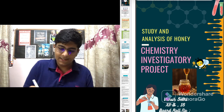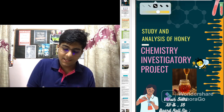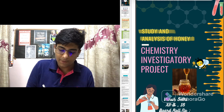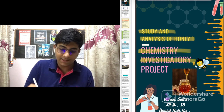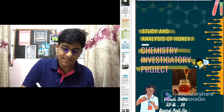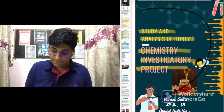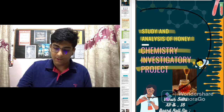So how to start? First of all, make a clear cover page with the name of your topic, mention chemistry investigative project, make a good picture, and include your name, class, section, and board roll number.